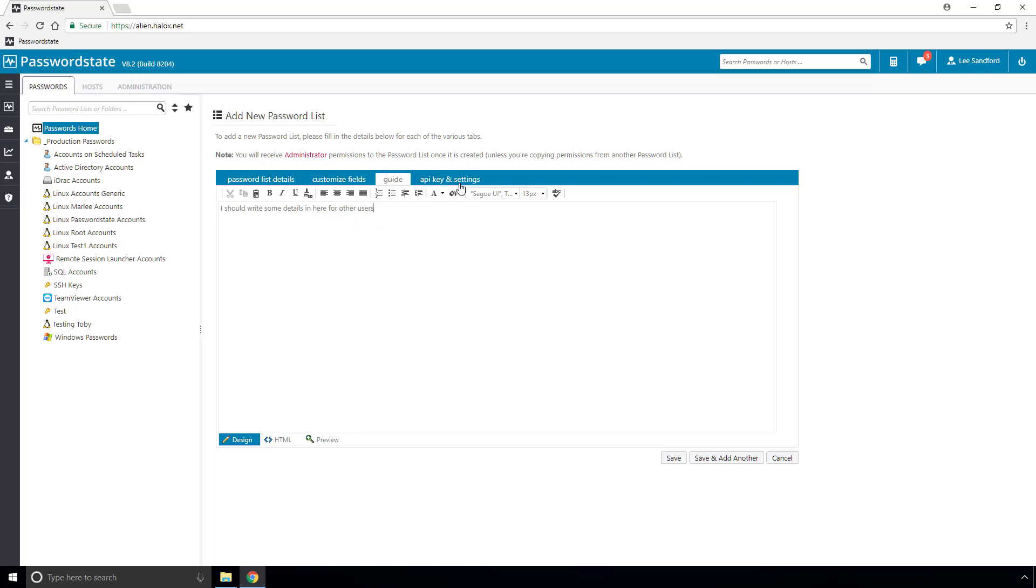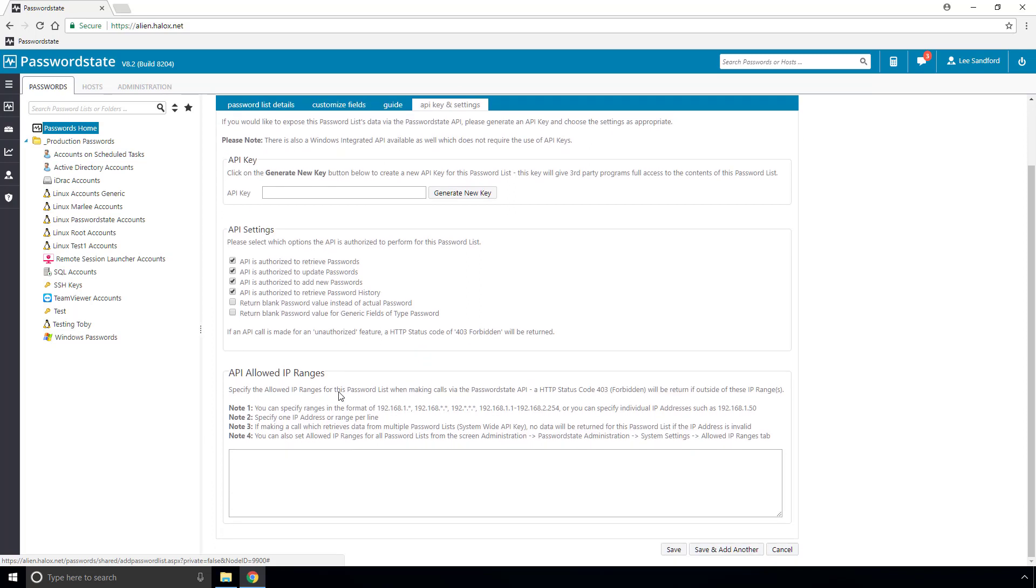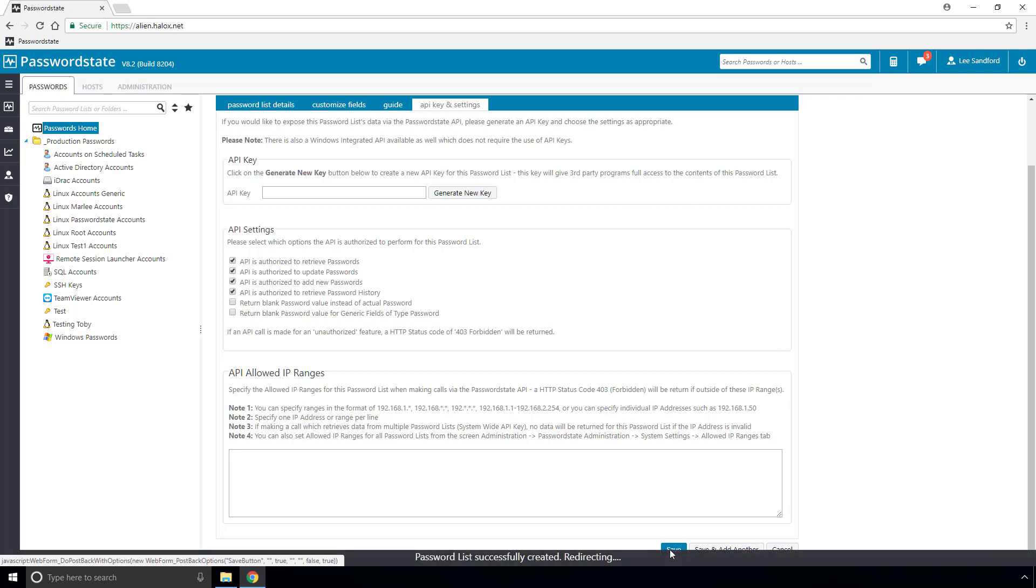Finally, the API tab is generally not used for the standard user, but if you wanted to write custom scripts to add, modify, and delete passwords out of the list, you would set an API key under here, along with any other settings.